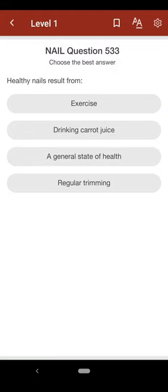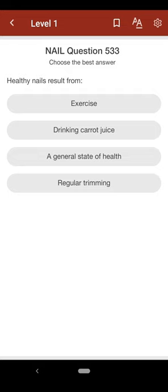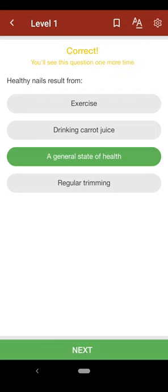Question 533: Healthy nails result from: A. exercise, B. drinking carrot juice, C. general state of health, D. regular trimming. The correct answer is C.